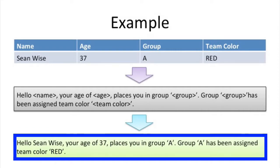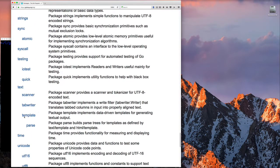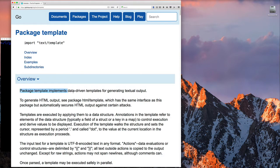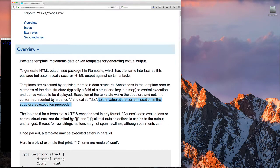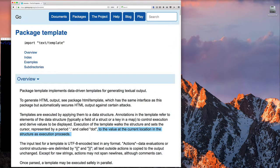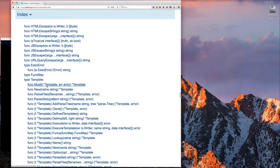The end result would be something like: 'Hello Sean Wise, the age of 37 places you in group A. Group A has been assigned to team color red.' Now if we go to the text/template package documentation, there are some key things to pick up. First, you have to specify a structure, and if you're accessing fields of a struct or map you use dot and the field name or key name, and dot is updated as you navigate the structure.